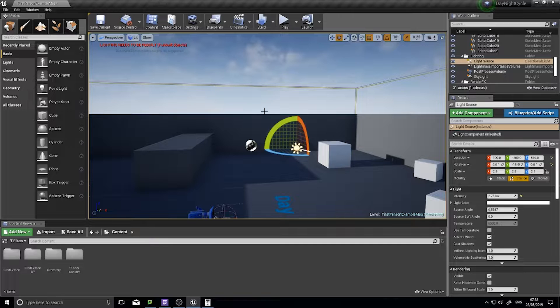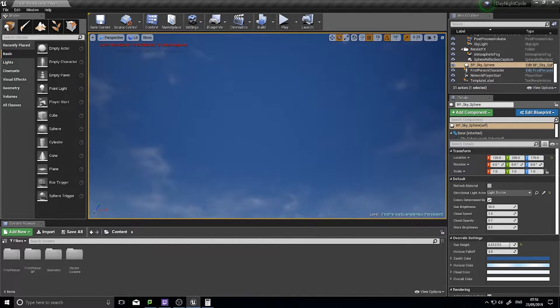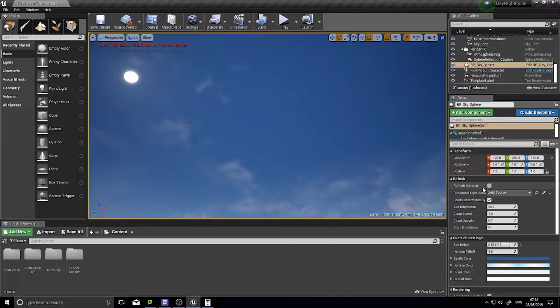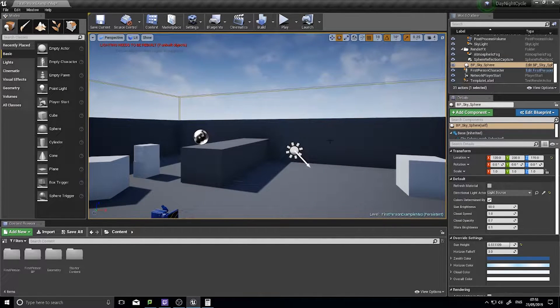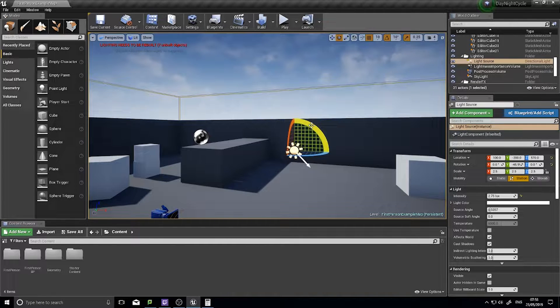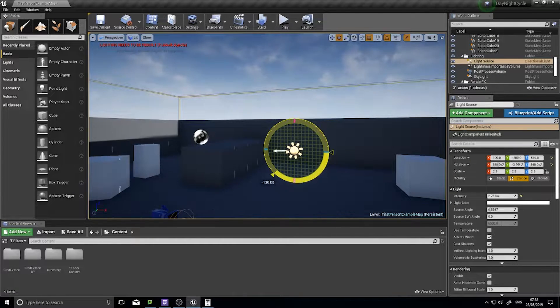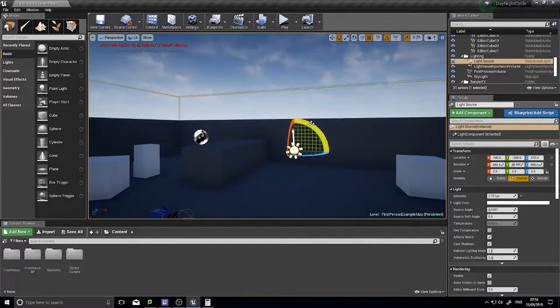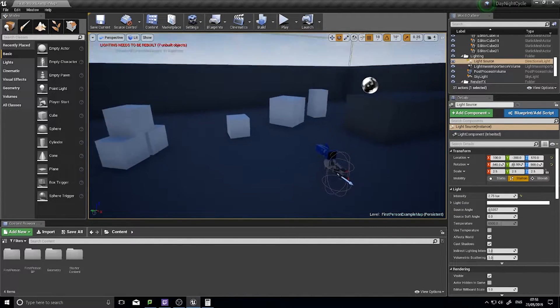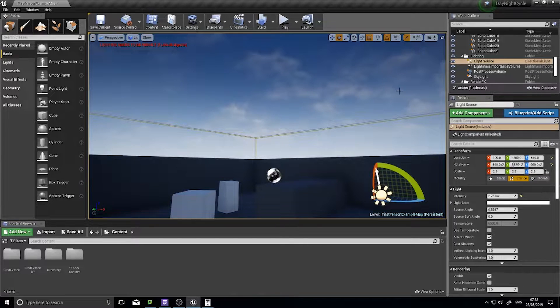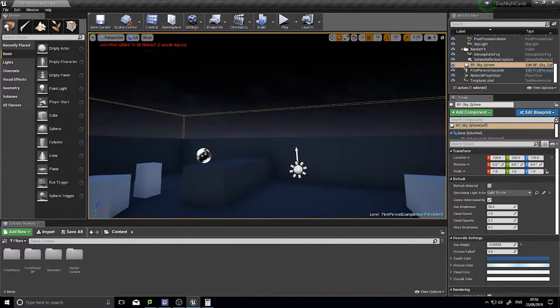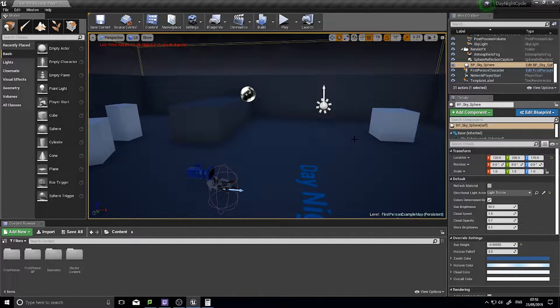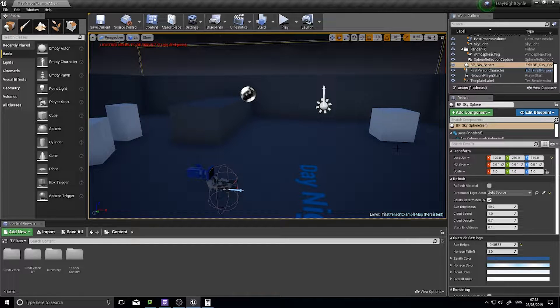When I do that, you'll notice the sky doesn't change with it. The reason why is because we have to tell it to refresh its material to match what is happening with the light. So if I turn it to night time, the level's in night time but the sky isn't. I have to click on the sky sphere and hit refresh to see the night time.